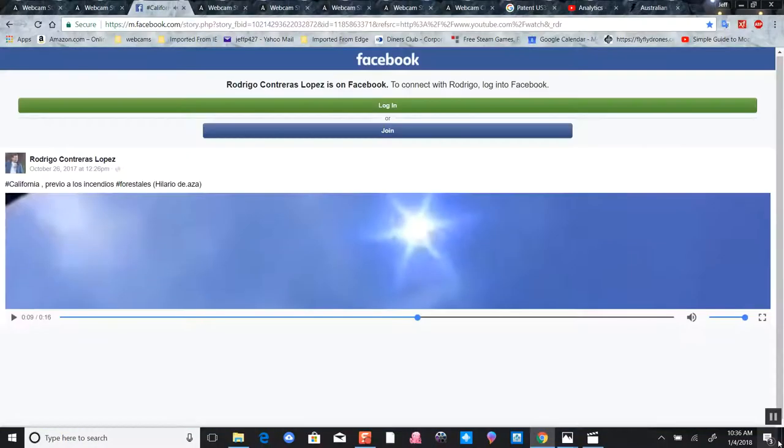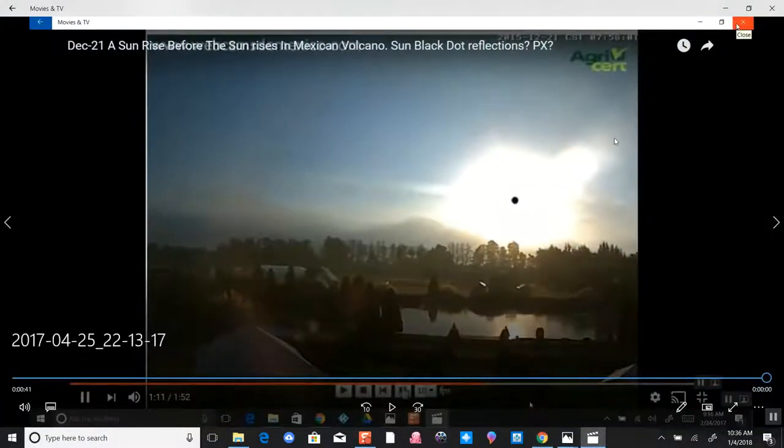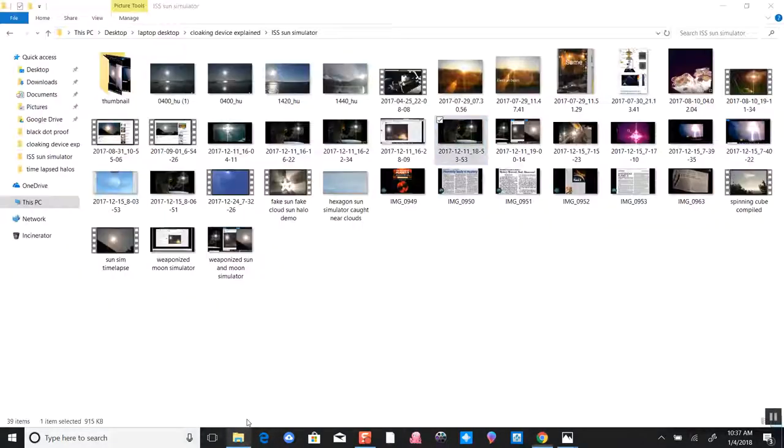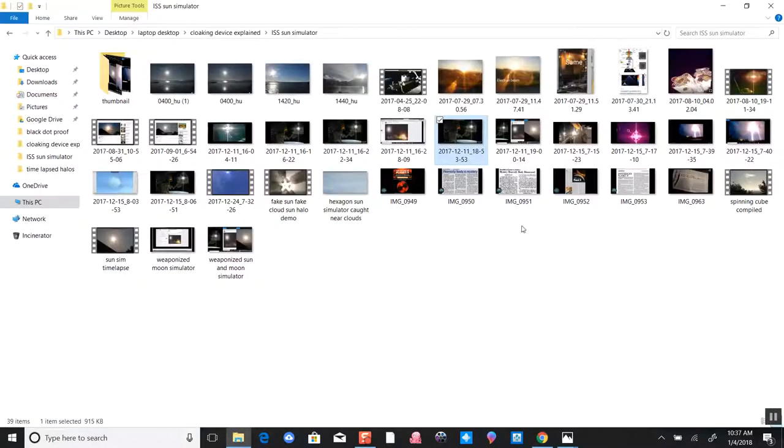With that being said, let's look at some evidence of this Sun simulator and what we have.